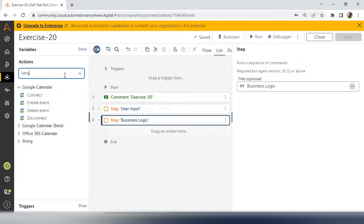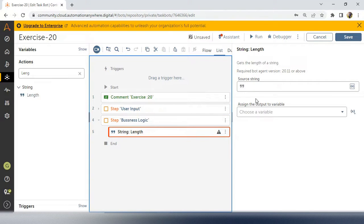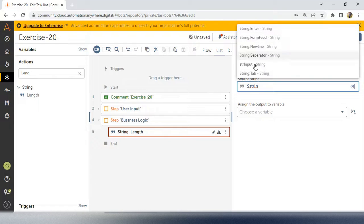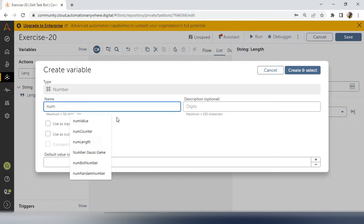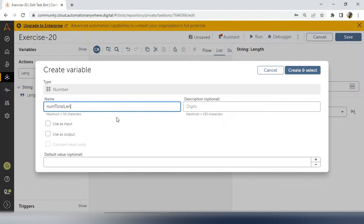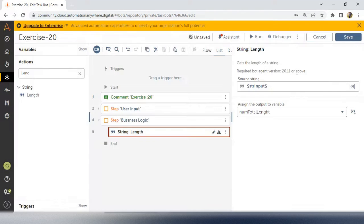First thing is you have to take a length. In the string package, we have a length command. Drag and drop that length inside the business logic. Here you have to take str_input — the input we took from the user. Then create a variable called 'num' because we are taking the total length of the string, which will always be a number. So best practice is to create a number variable with prefix 'num'. Name it 'num_total_length', with description 'input length'. Create and select, save.